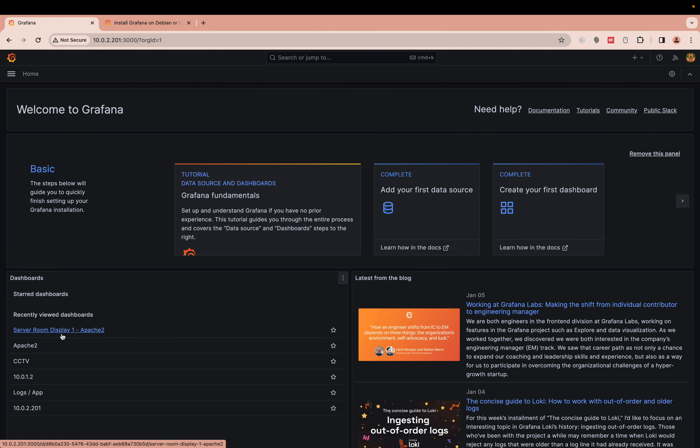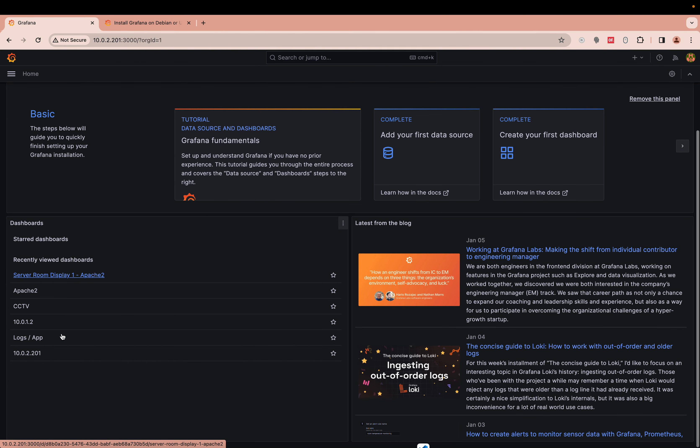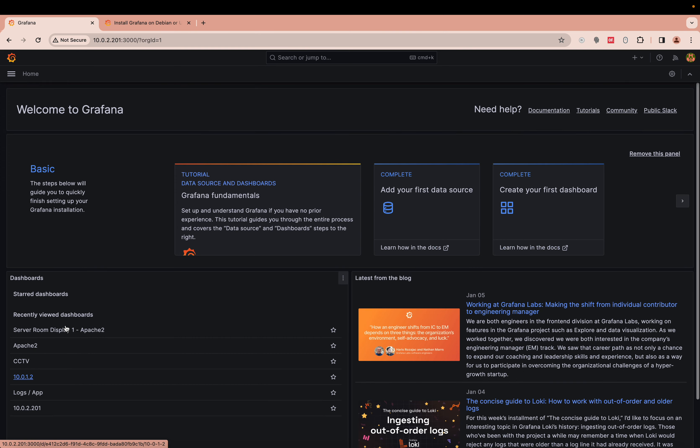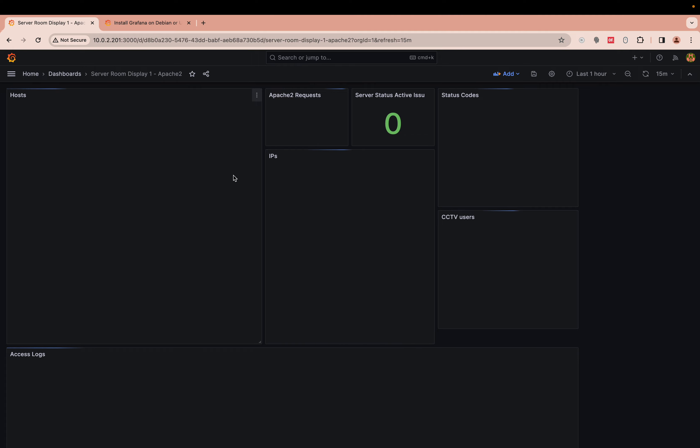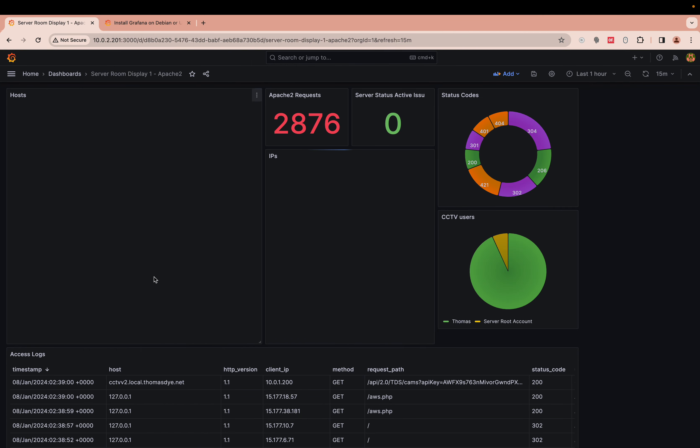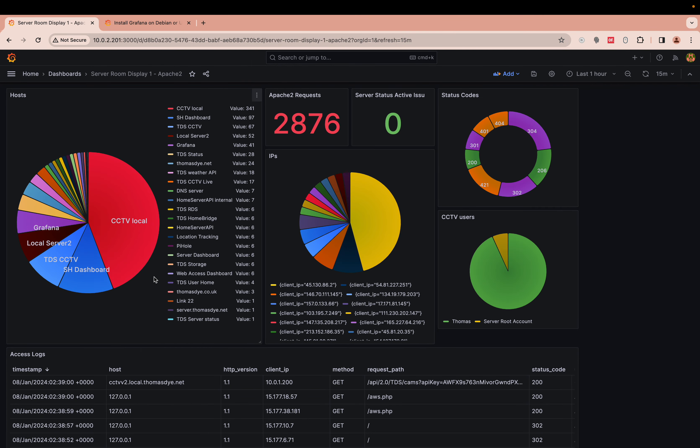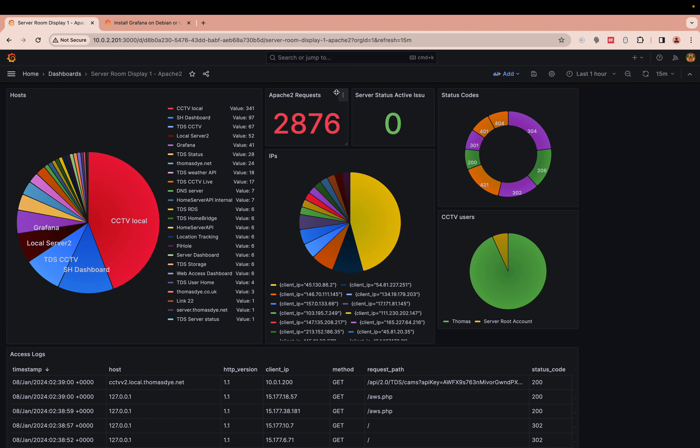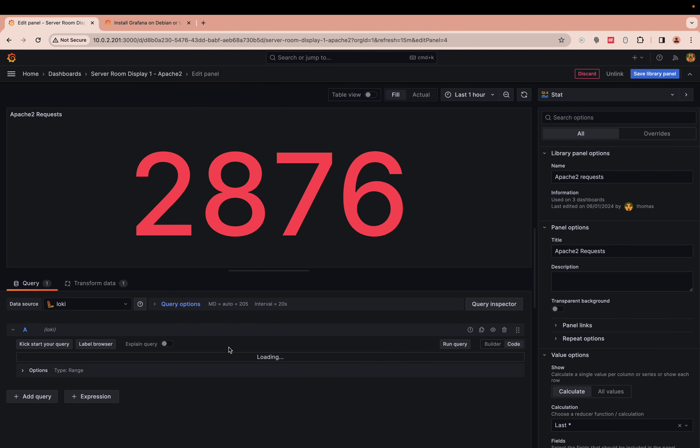It's showing you recent dashboards. You can change this. I'm new to it so I'm working it all out. It shows me my recent dashboards, which was the one we were just on. If you go into Apache requests, you can see here that we're pulling it from Loki.